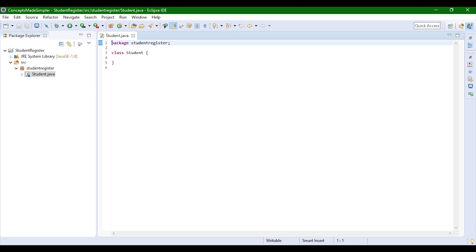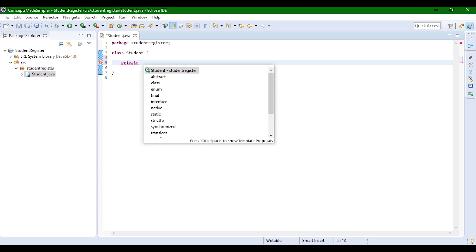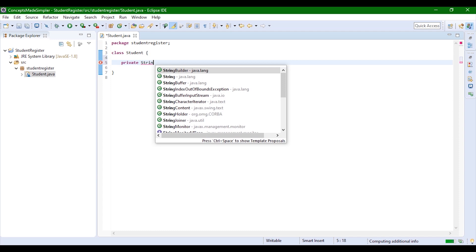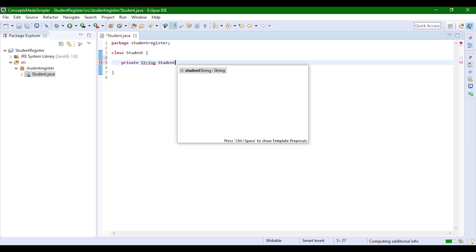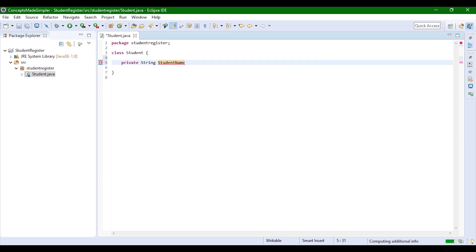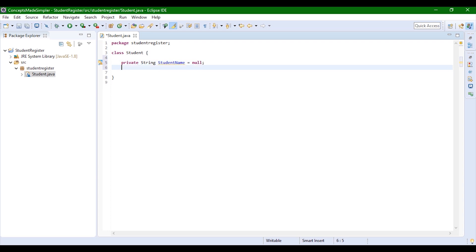Now you have your StudentRegister package, and under that you have your Student class created. A student will require a name, an ID, and subjects. We don't want this critical information to be accessed or edited by anyone other than us, so we're going to give them private access. We're going to give a String type for the name, and we're going to name the field 'studentName', initialized to null by default.